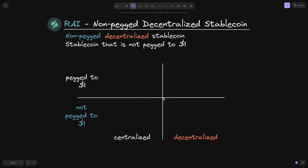Here's how I'm going to group the stablecoins. If the stablecoin is pegged to $1, I'll put it above this line. If it is decentralized, I'll put it to the right, and if it is centralized, I'll put it to the left. If the stablecoin is not pegged to $1, I'll put it below the horizontal line — centralized to the left and decentralized to the right.